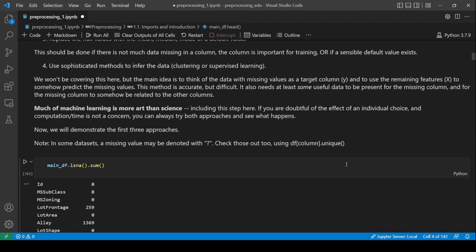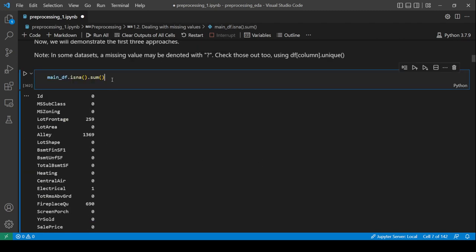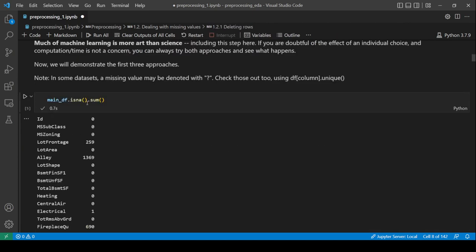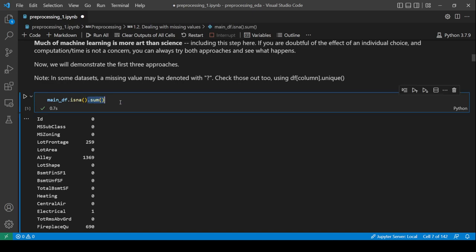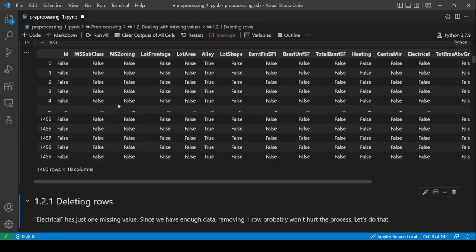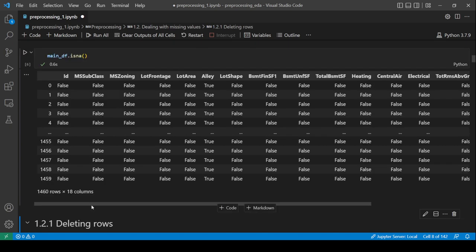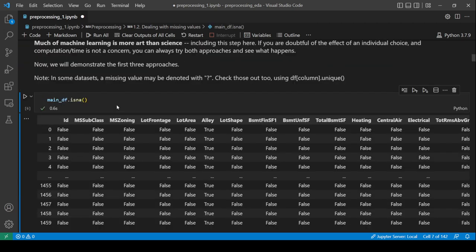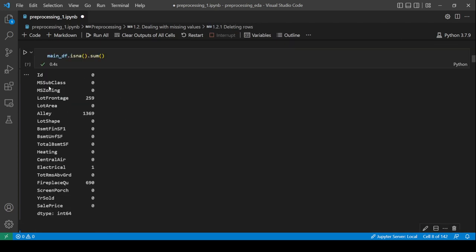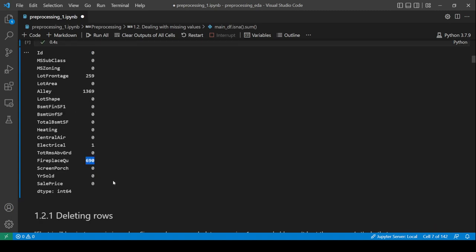To get the number of rows with null values, use .isna().sum(). .isna() returns a boolean DataFrame showing whether each value is null, and summing it gives you the count per column. You can see that ID, subclass, and zoning have no null values; lot frontage has some; alley has a lot; and electrical has one null value.